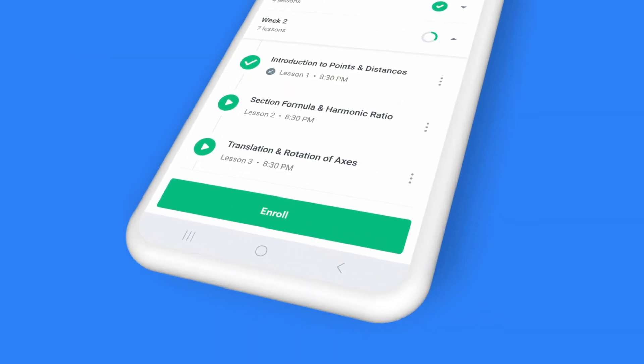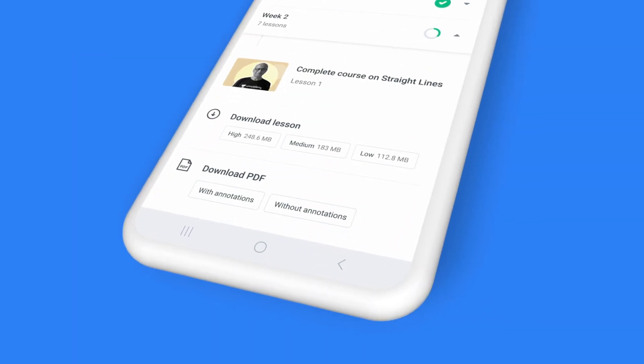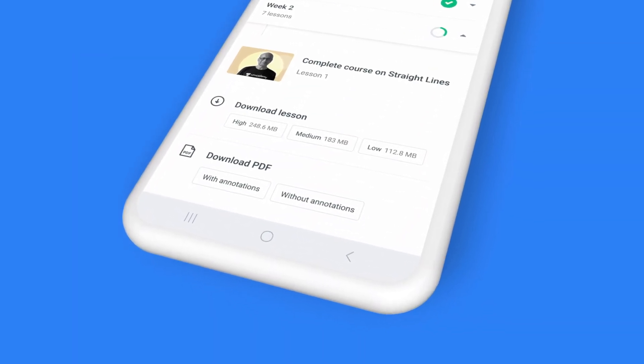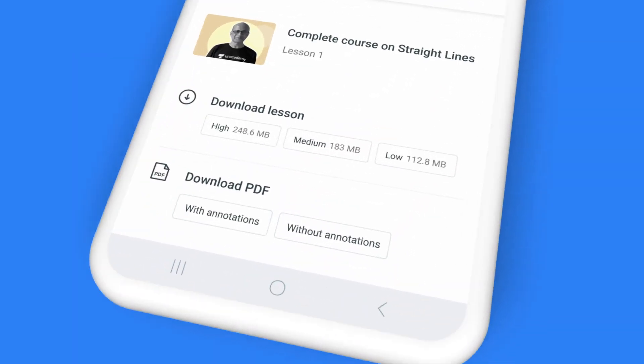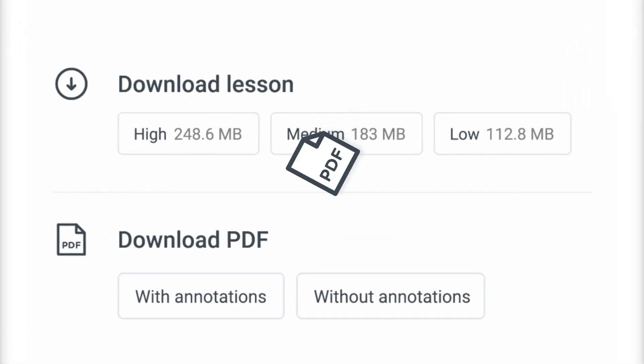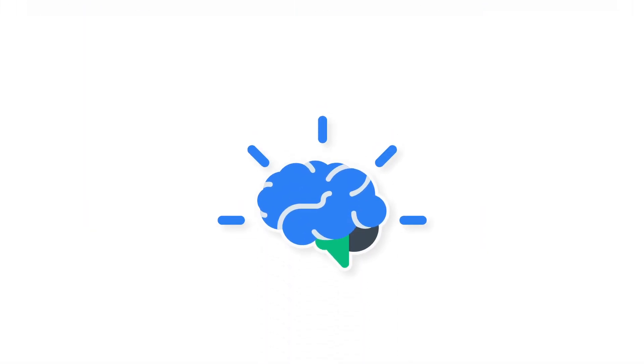That's not all. At the end of the class, you can also download the complete class recording to access it offline, or simply download the PDF file with class notes for reference and quick revision.